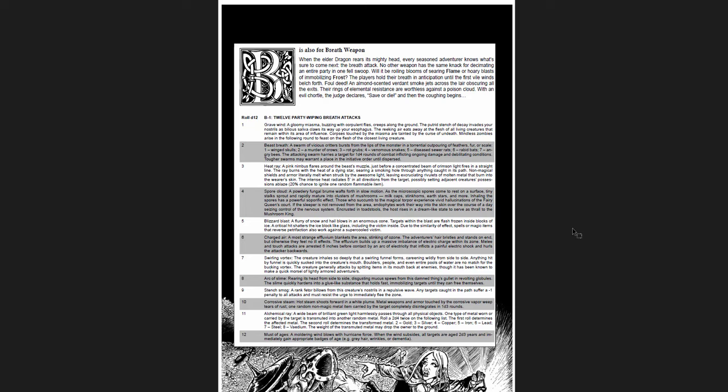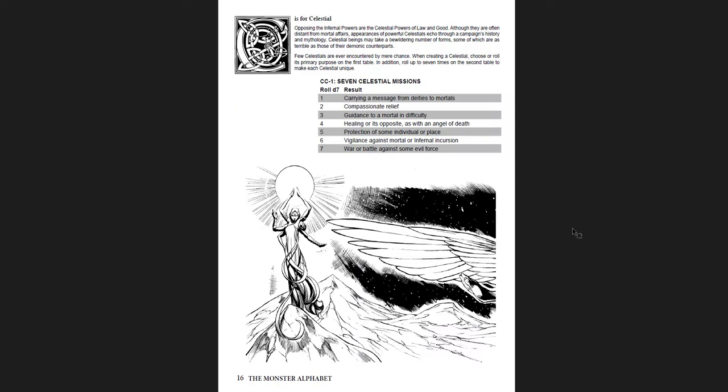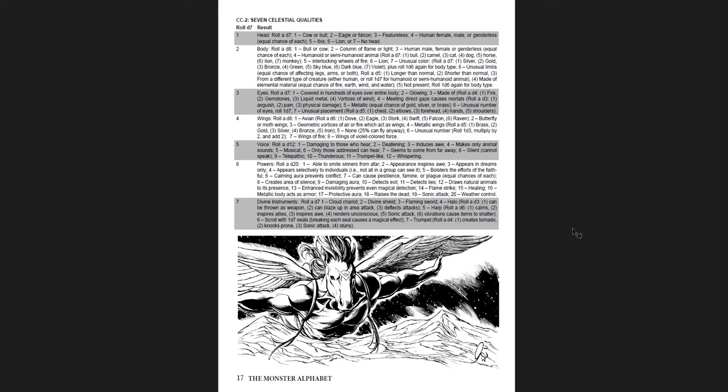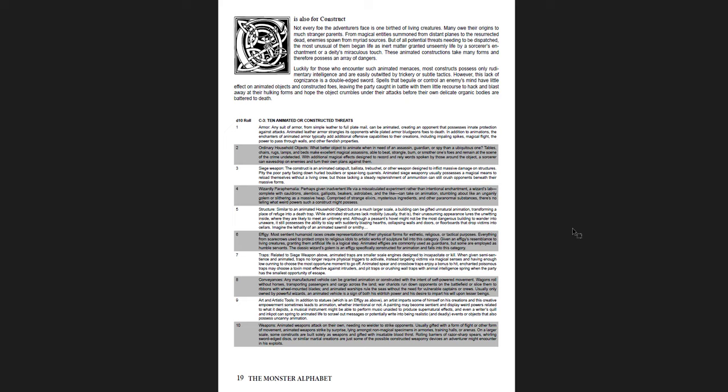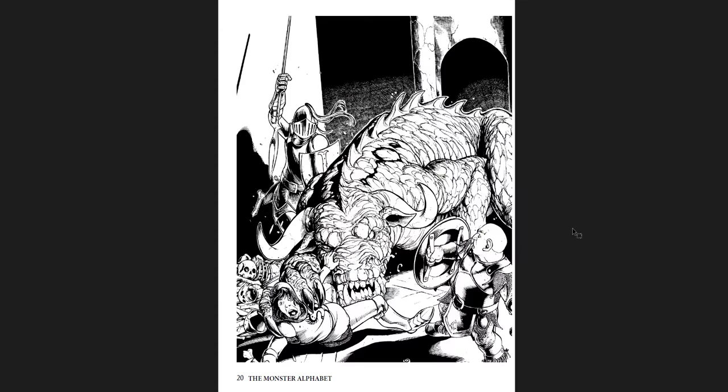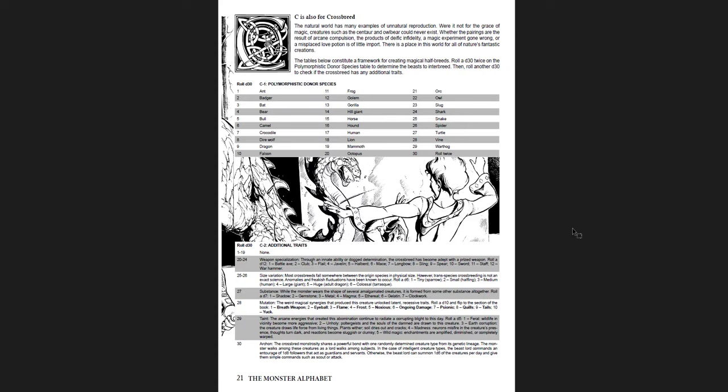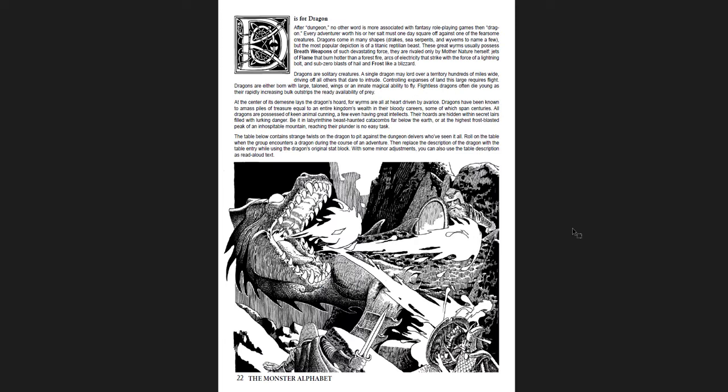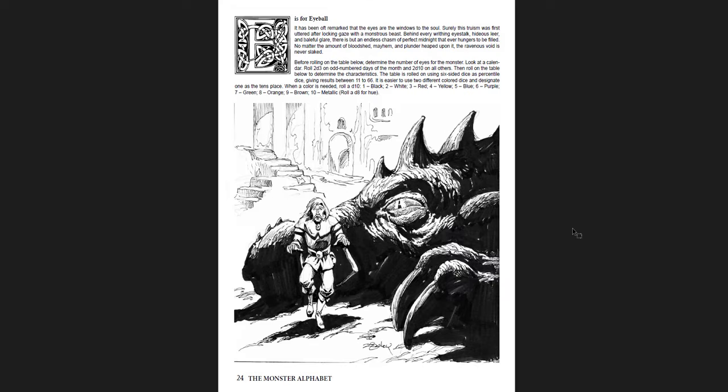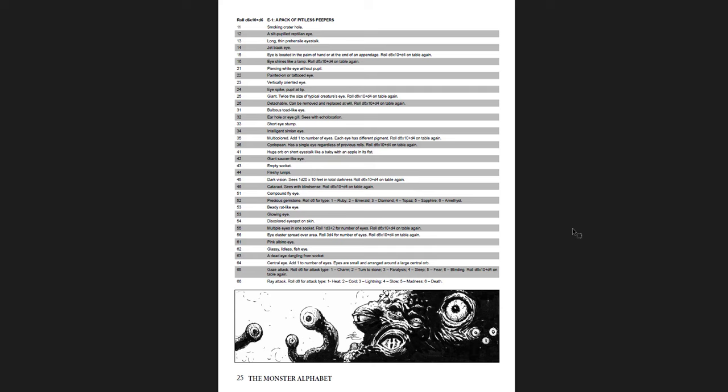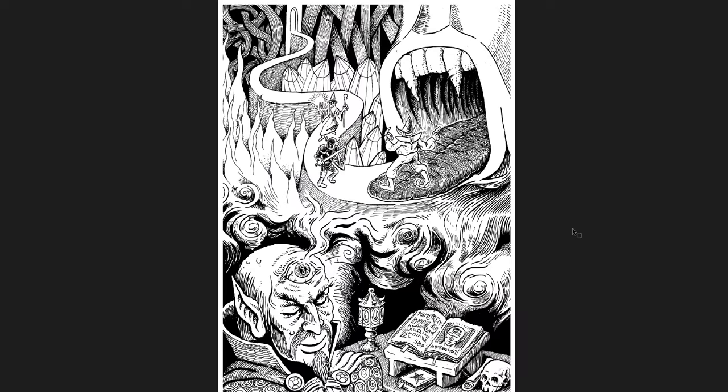12 Party Wiping Breath Attacks. That's a great one. Celestial. Seven Celestial Missions. Seven Celestial Qualities. I like that they put it at seven, which is cool. It'll be a holy number, as they say. A little number of virtues and vices, for example. C is also for Construct. Ten animated or constructed threats. That's great. Great art throughout. I mean, again, the art alone is worth the inspiration. It's worth the price of admission. Fantastic. C is also for Crossbreed. Polymorphistic donor species and additional traits. That's great. D is for Dragon, because of course it is. You've got to have a dragon in the monster alphabet. Ten Twisted Dragon templates. The Disabled Dragon. The Prehistoric Dragon. The Insect Dragon. The Double Dragon. Double Dragon. That's great.